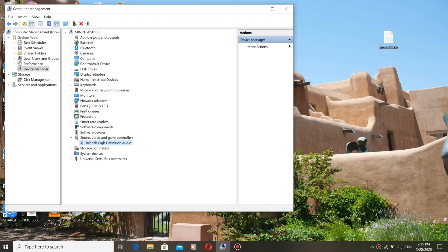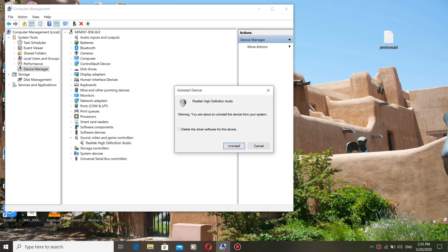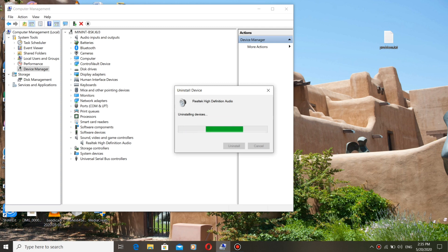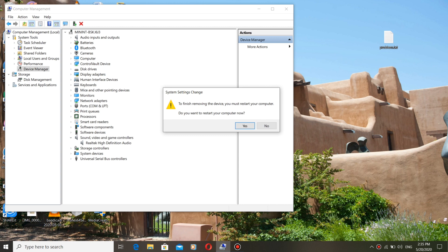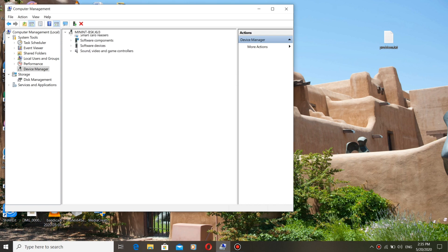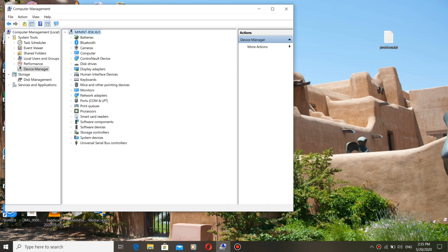Now we have to uninstall this Realtek High Definition Audio driver. Click Uninstall Device. Note the version of the driver and uninstall it. Don't restart the computer — if you click Yes and restart, this driver will be reinstalled again. So click No.